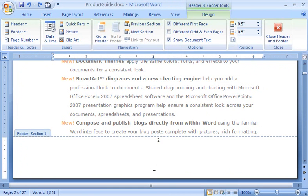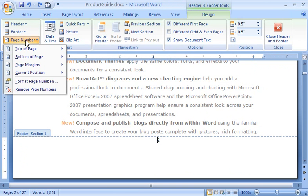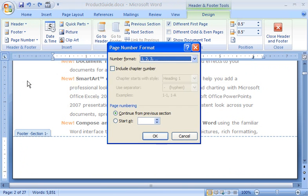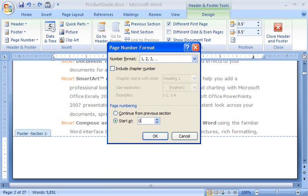Then, in the Header and Footer group, I click Page Number, and then click Format Page Numbers. Here, I click Start At and change the number to 0. Then I click OK.